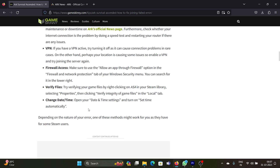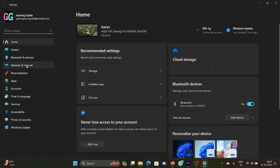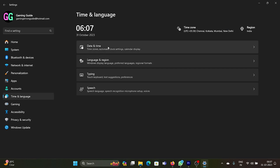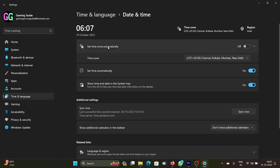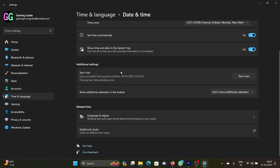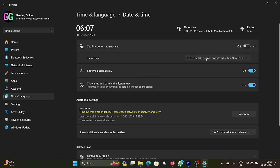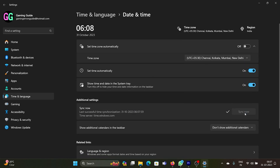The last solution is to check the date and time. Right-click the Start button and select Settings. Go to the Time and Language tab on the left, then select Date and Time in the right pane. Scroll down and click Sync Now. Make sure the time zone is correct, and once it shows a checkmark, the time has synced.